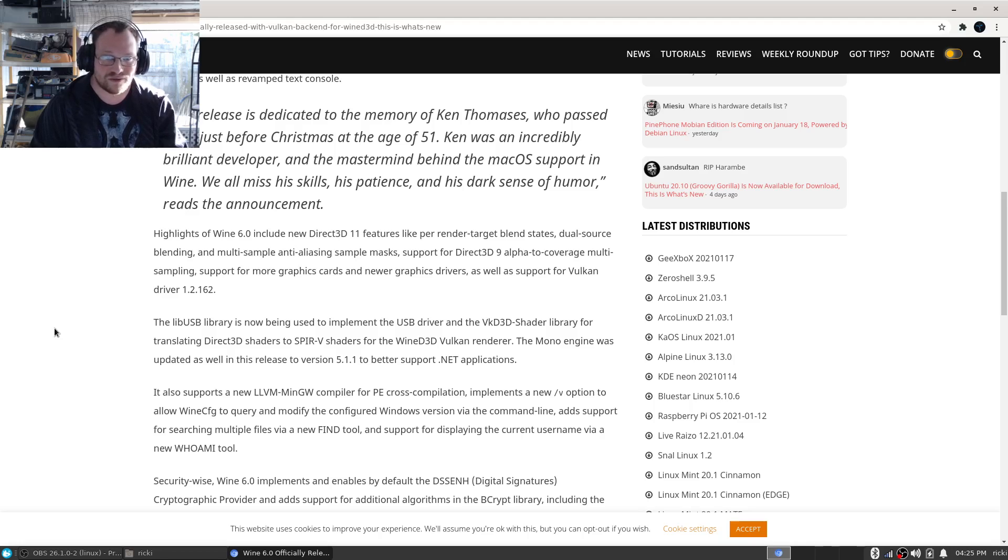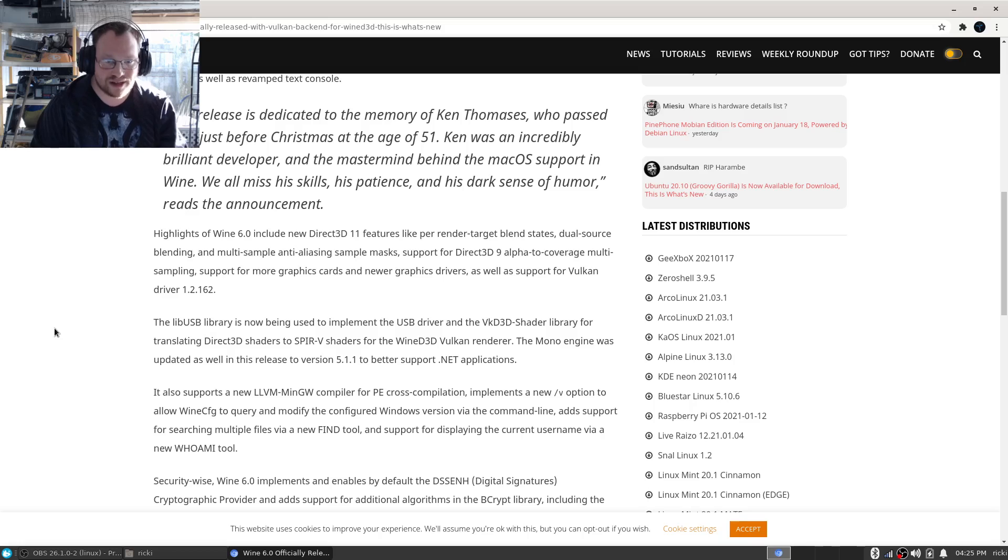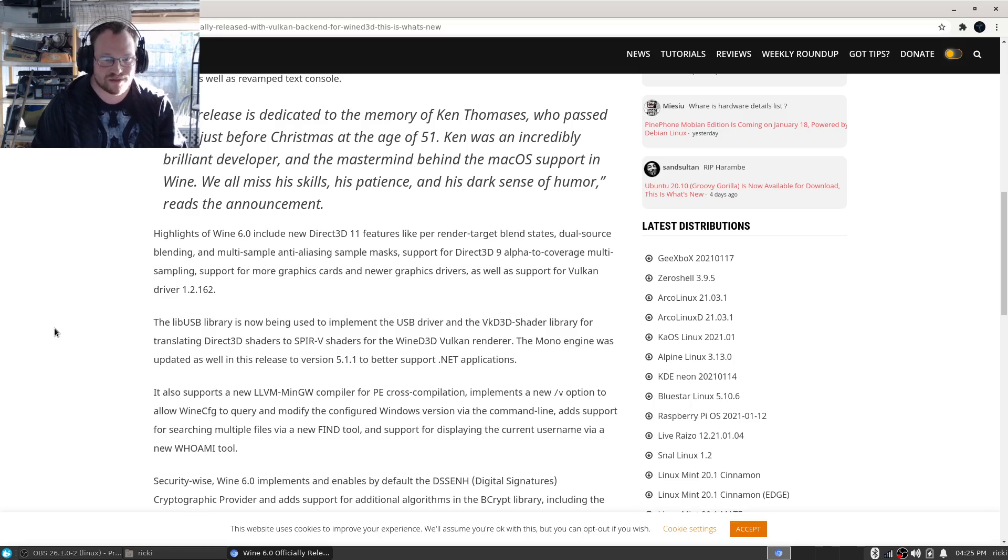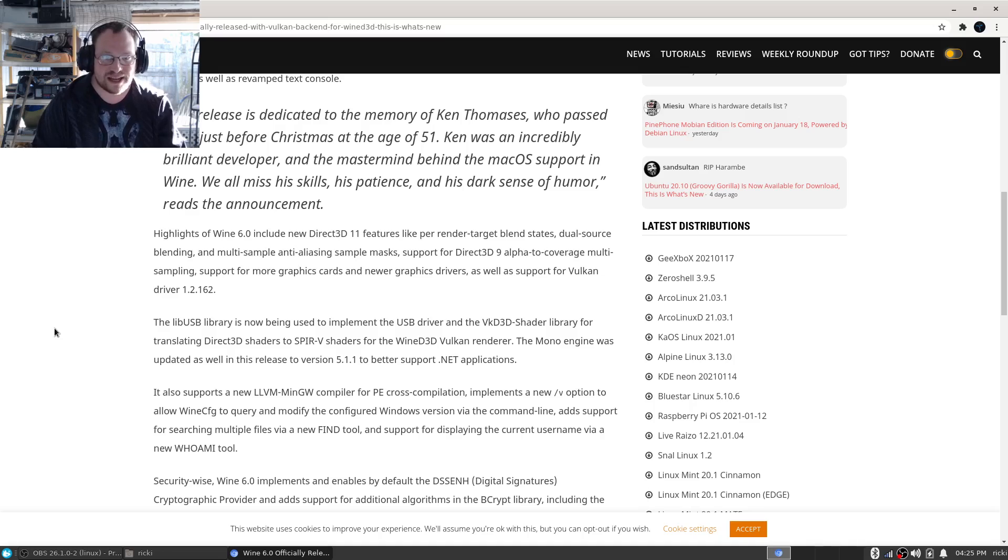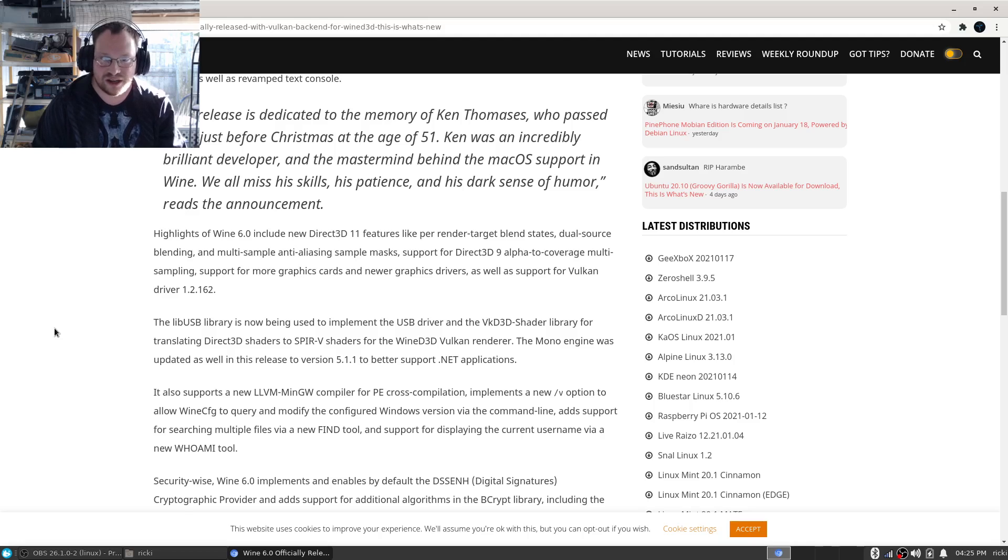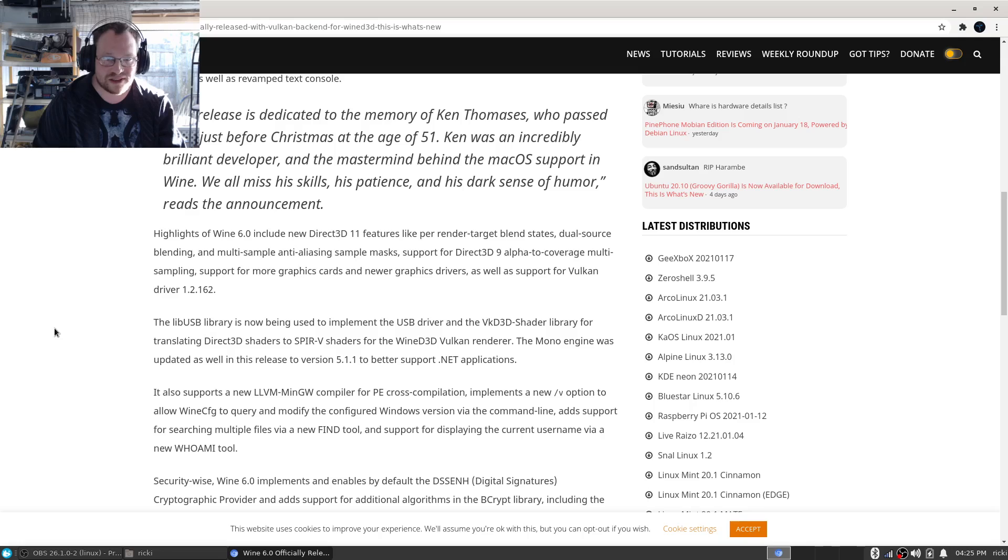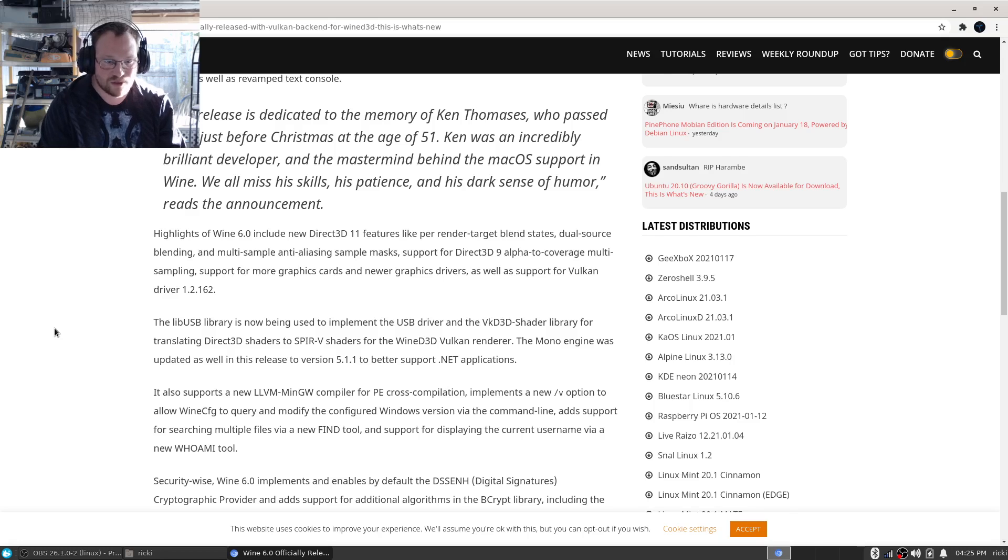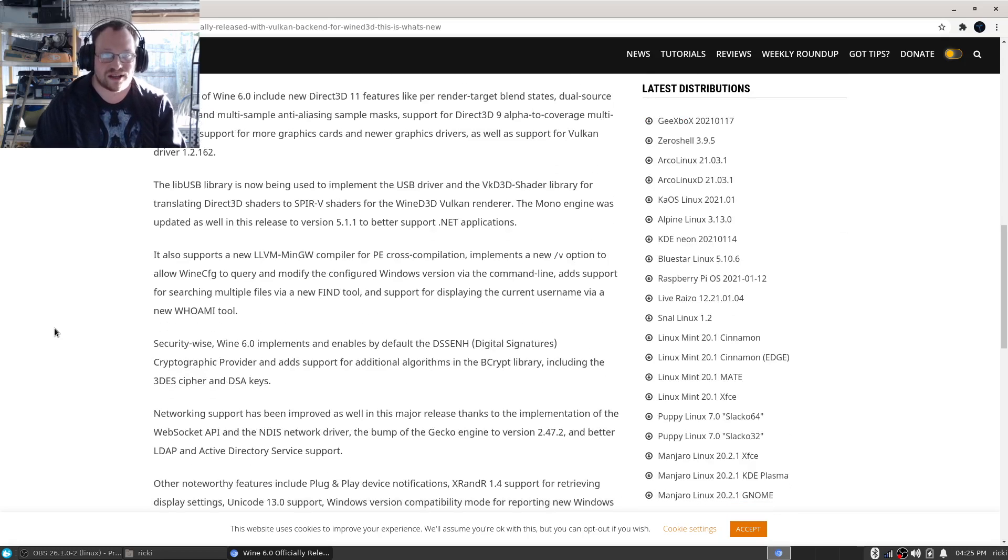Highlights of Wine 6.0 include Direct3D 11 features like per-render target blend states, dual source blending, and multi-sample anti-aliasing. Simple masks support for Direct3D 9 alpha to coverage, multi-sampling support for more graphics cards and newer graphics drivers, as well as support for Vulkan driver 1.2.162.